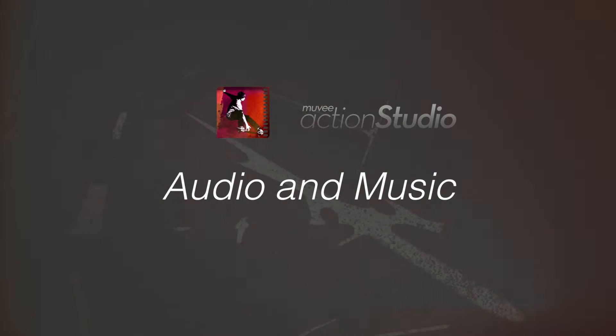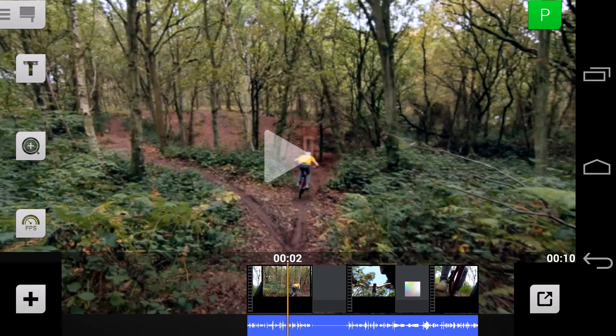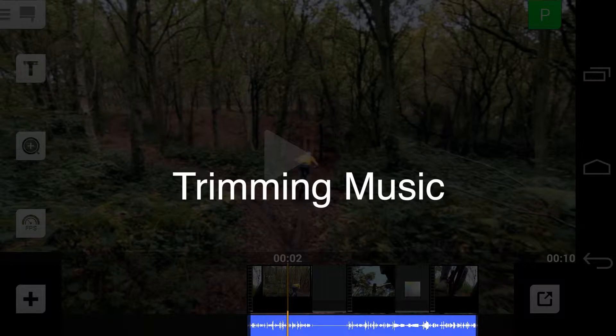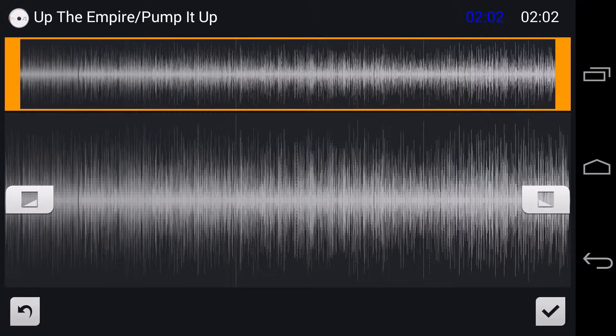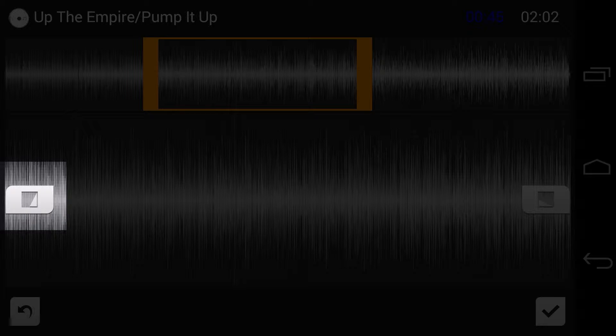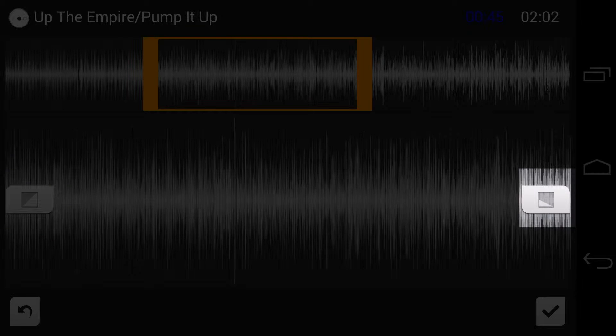To adjust the audio balance, slide your finger on the left half of the screen. Touch the blue music signal bar. Drag handles to trim music. Touch the icons to toggle how steep you want the music to fade in and out.